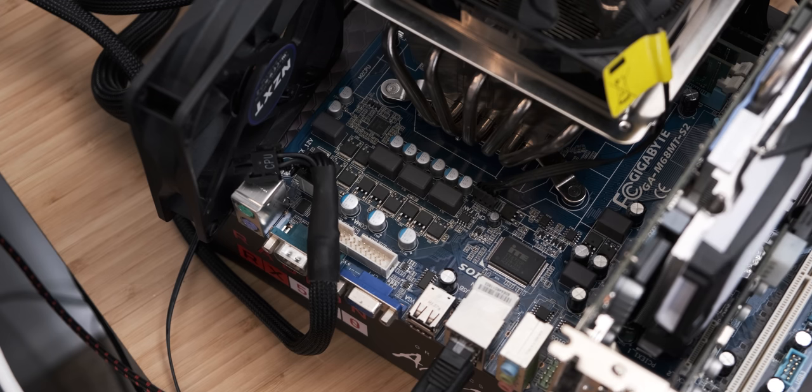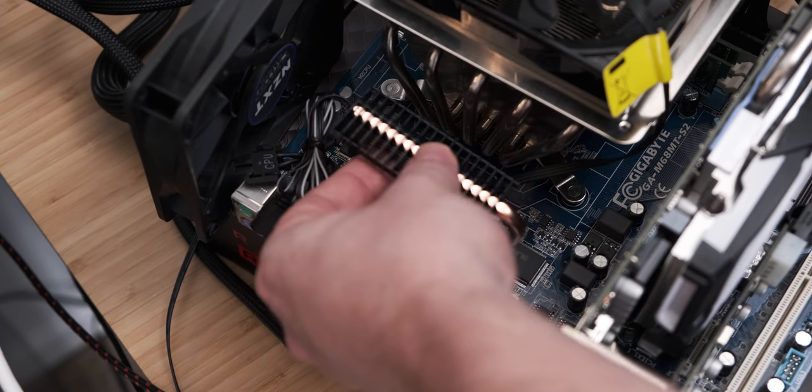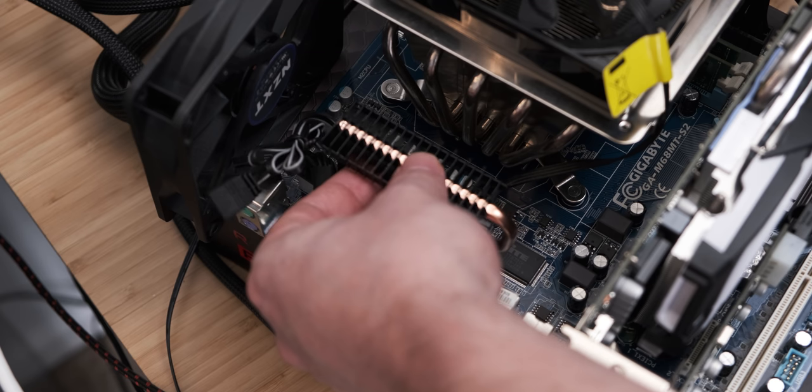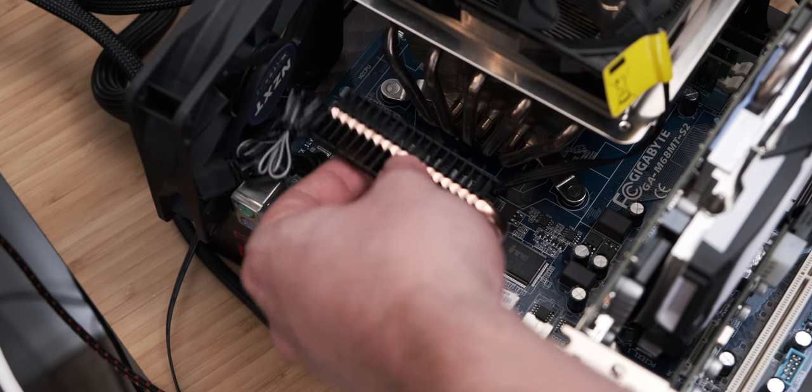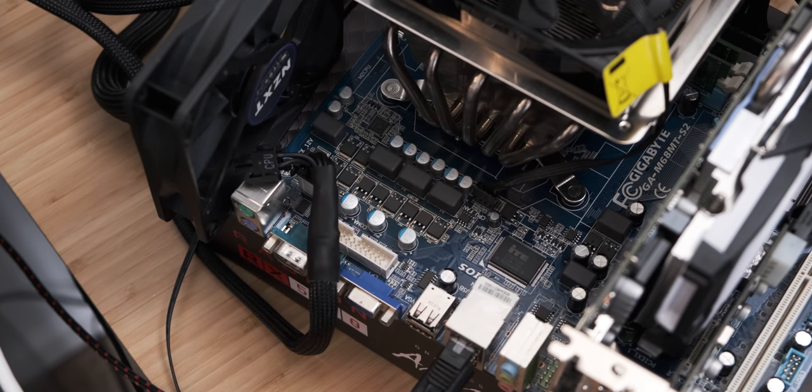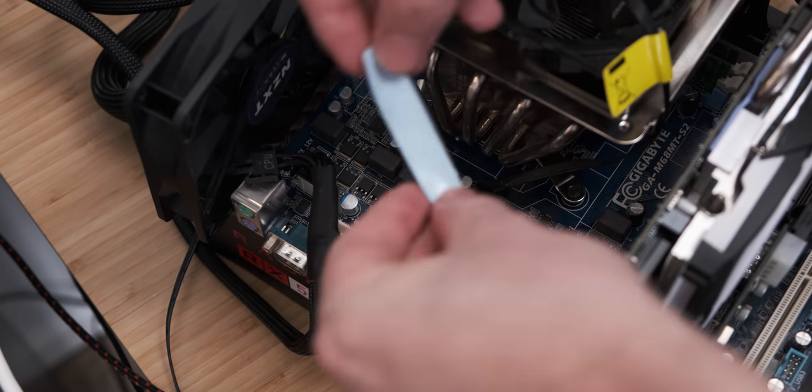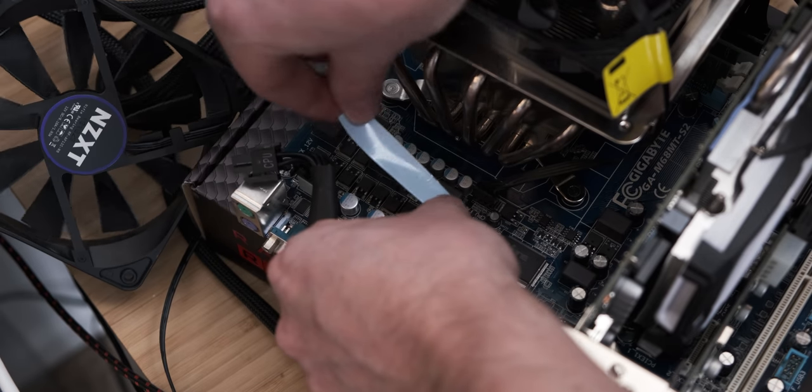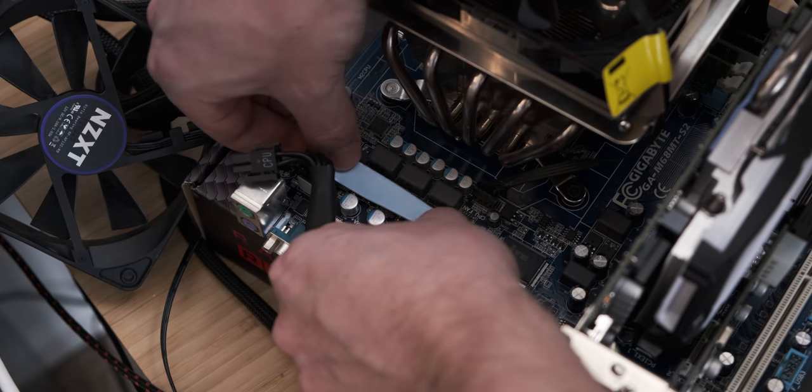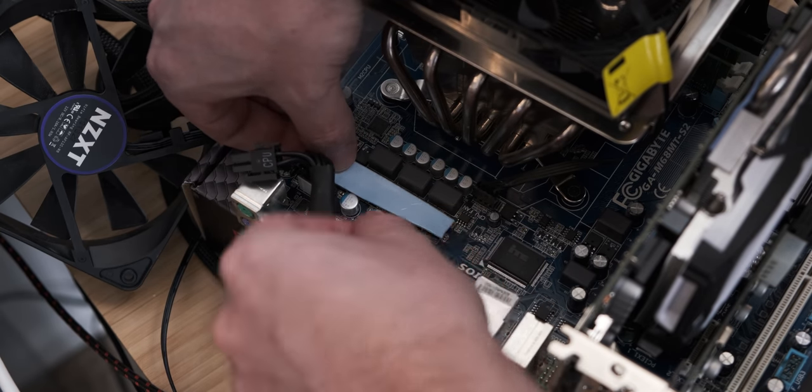What I'm going to do now is I'm going to cut a bit of thermal pad so that we can actually stick this M.2 cooler down on the VRM and then see how much of a temperature difference that makes and if that translates into better overclocking.